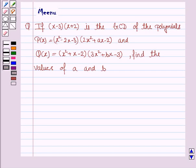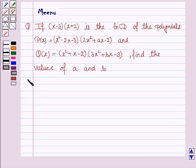Hello and welcome to the session. Let's work out the following problem. It says: if (x minus 3) into (x plus 2) is the GCD of the polynomials p(x) and q(x), find the values of a and b. So let's now move on to the solution.